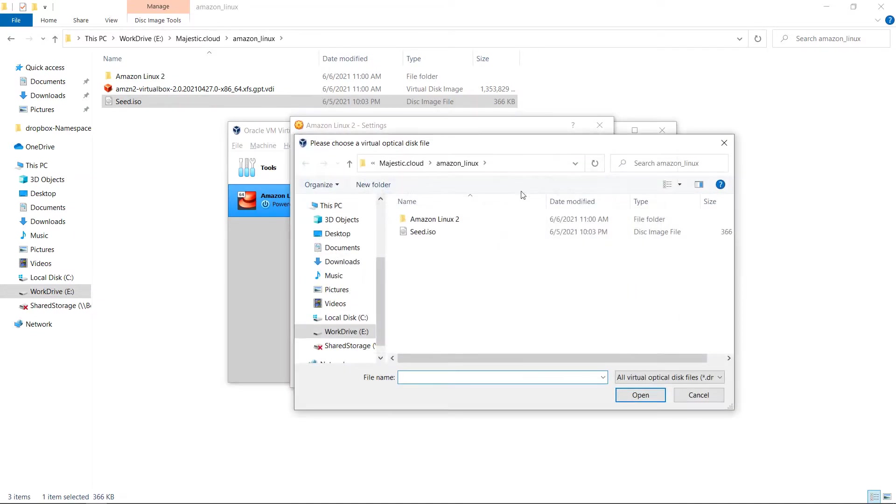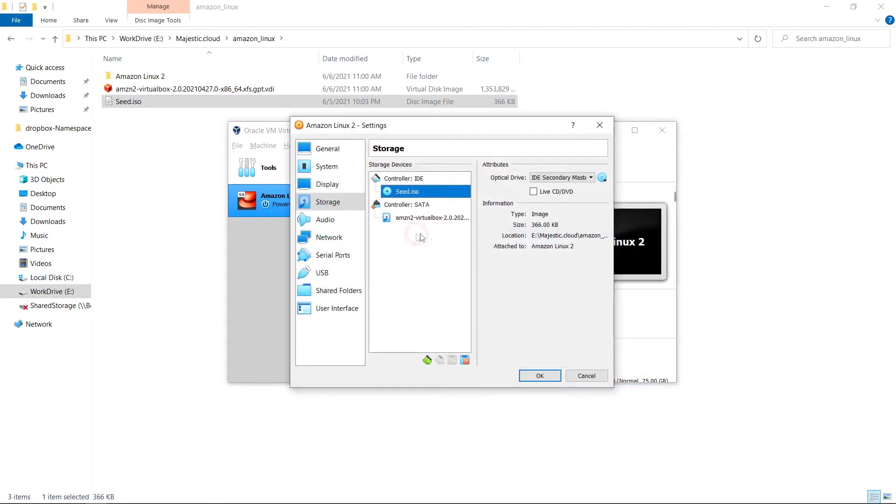Here I need to click on the empty IDE controller and load the boot image file. Choose a disk file and that seed boot image that I have. I need to select it here.